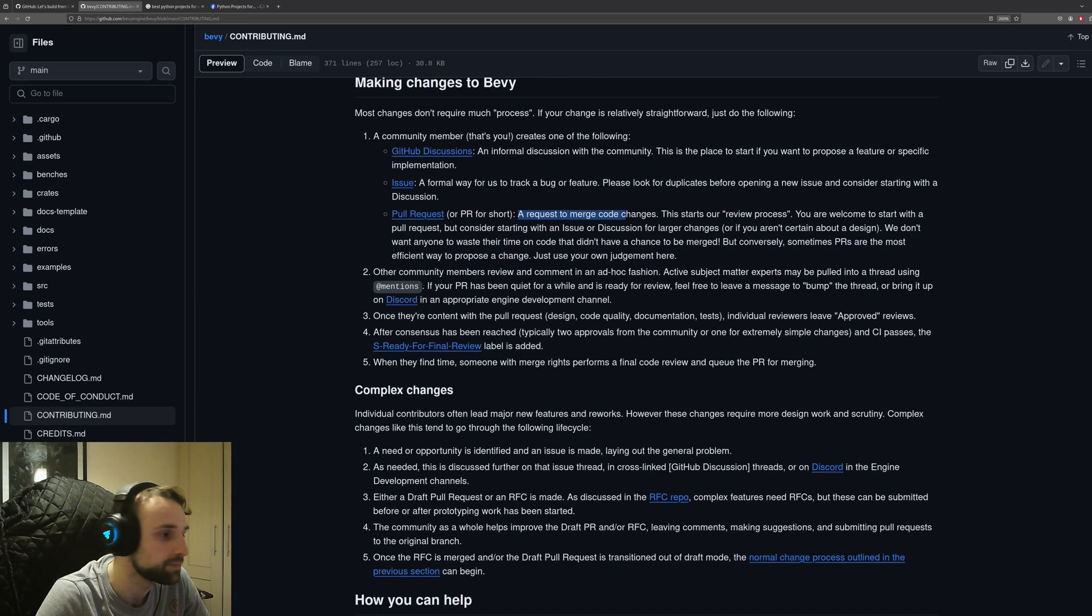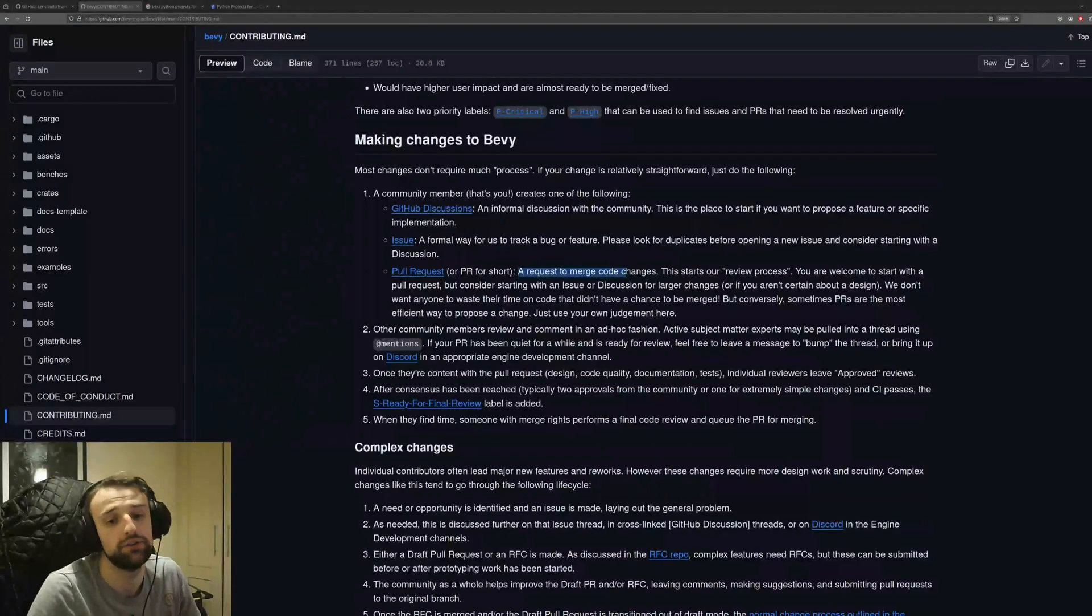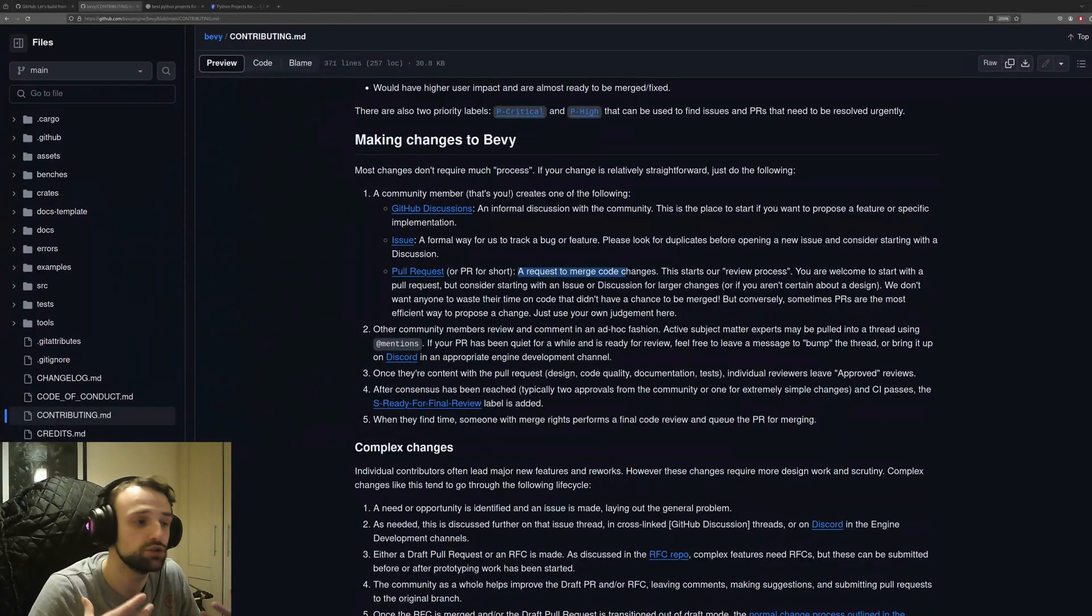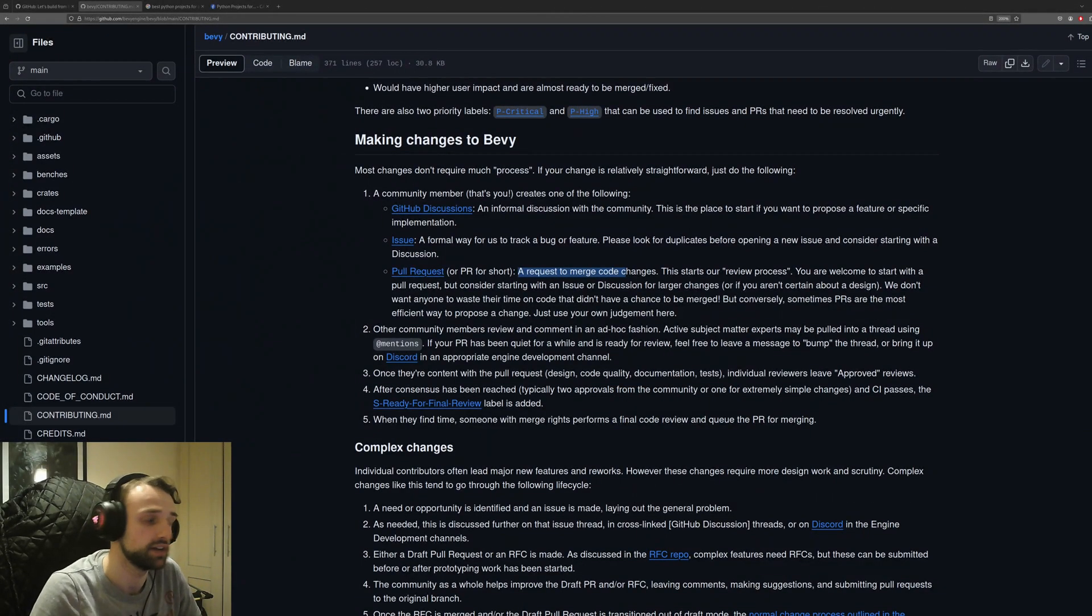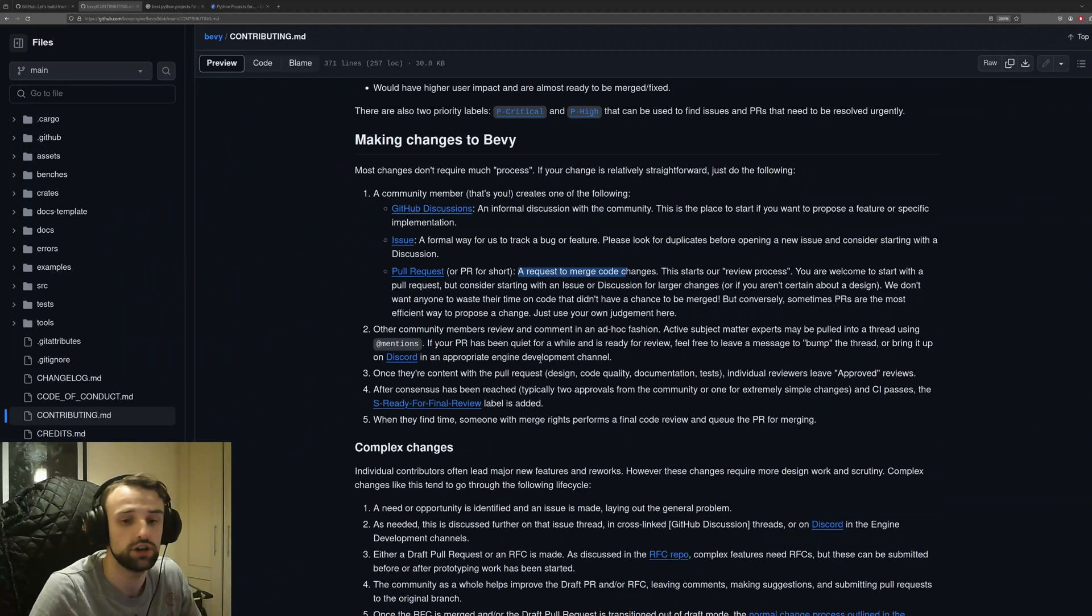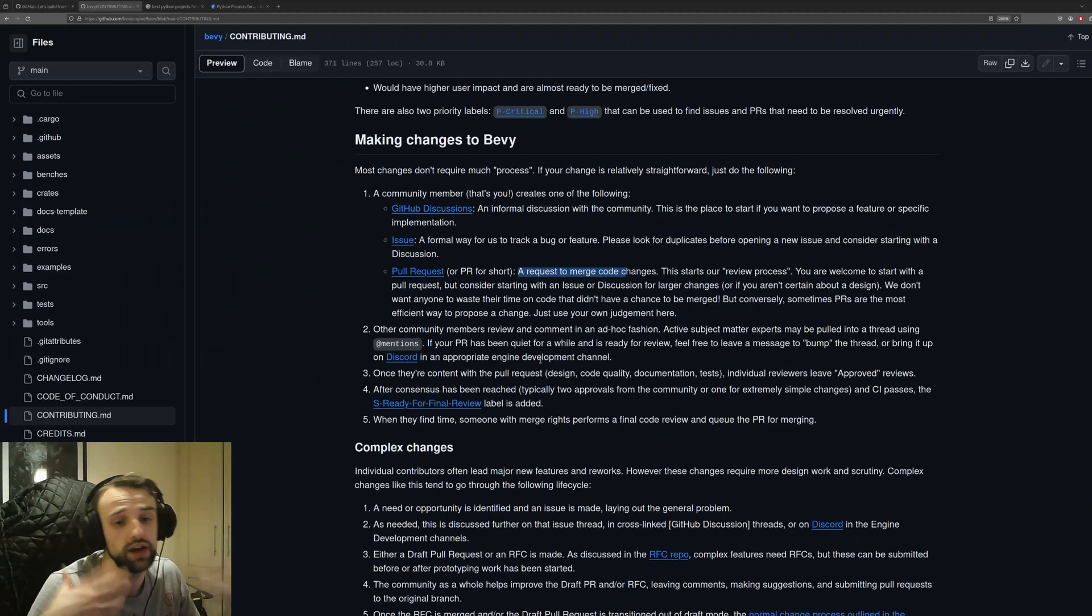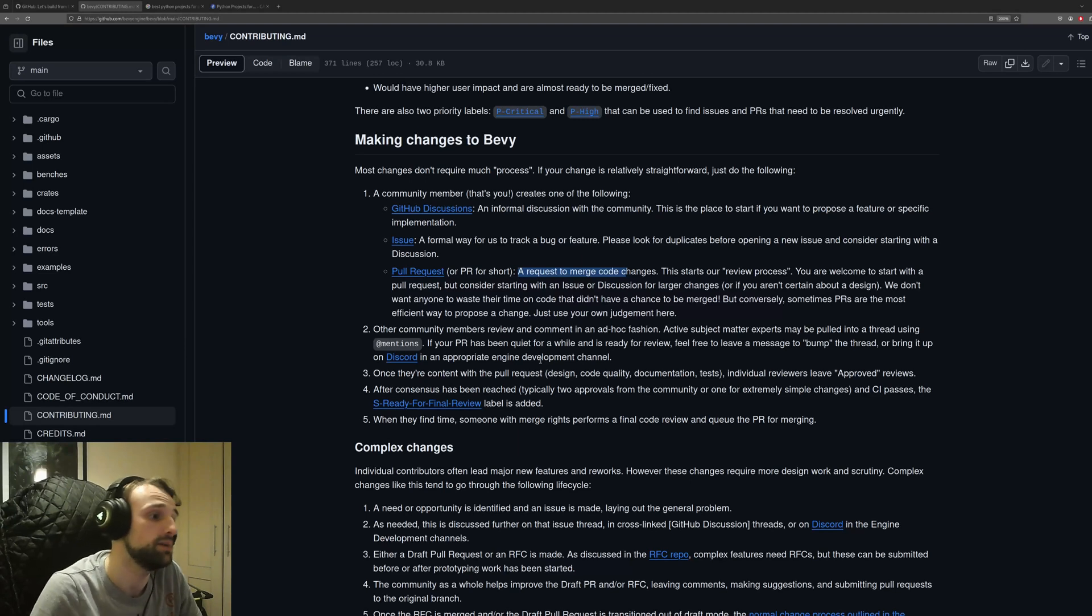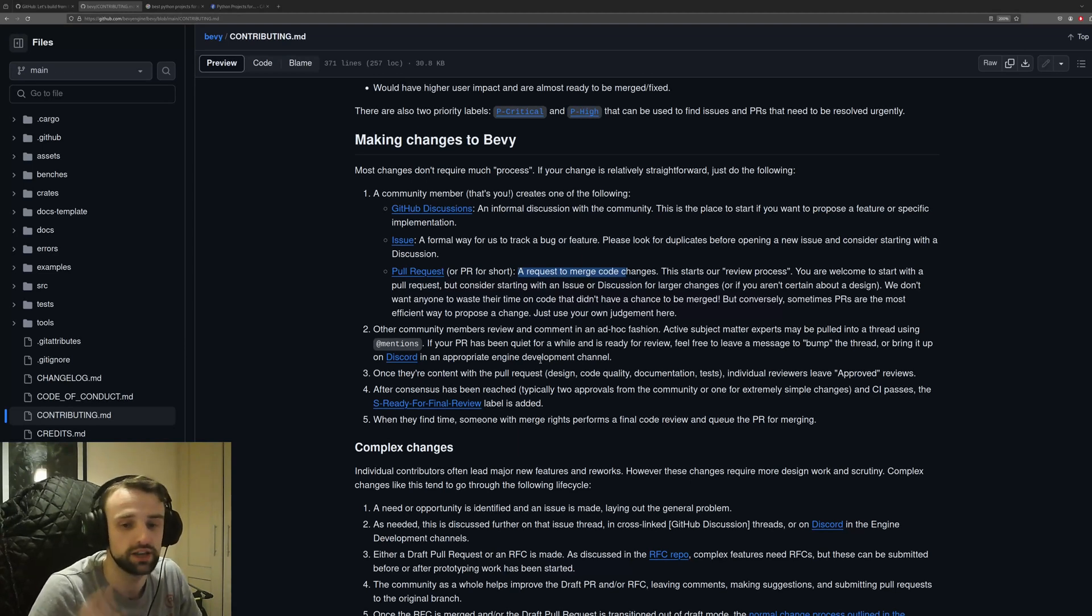The difference here, as opposed to your own project, is that you have to go through a strict code review. With your own project you just add what you want whenever you like. You might have a couple of friends and maybe you do go through this, but it's not the same.